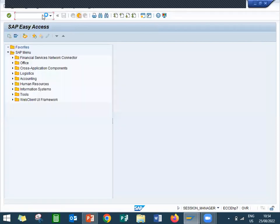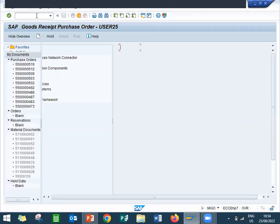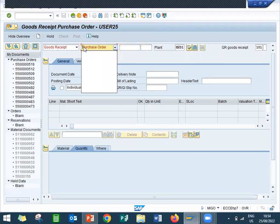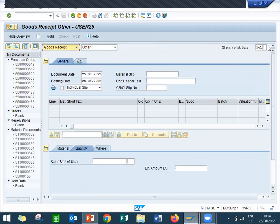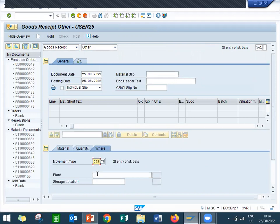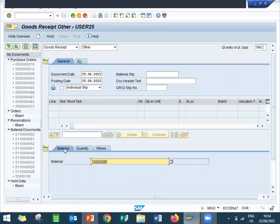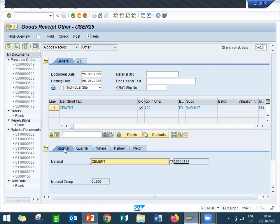Come back. Let us go to the MIGO transaction code. My movement type is 561. Enter the quantity 100, plant is HK01, storage location is HK01. Go to material — let me enter the material. 10000499 is my material. Now let me post it.